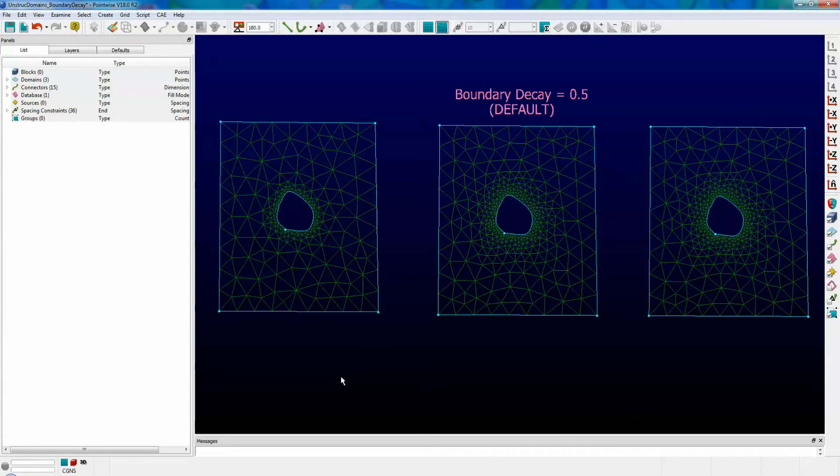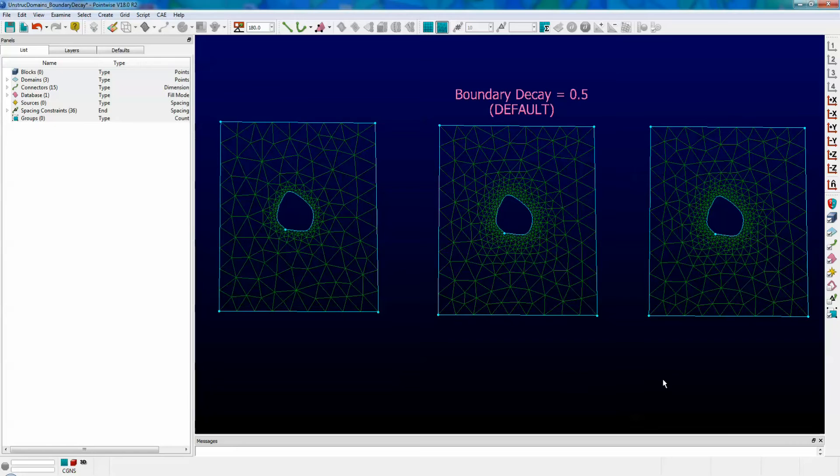Now, let's do the opposite. Perhaps you would like the density of the domain cells to continue far into the domain from the inner hole edge.